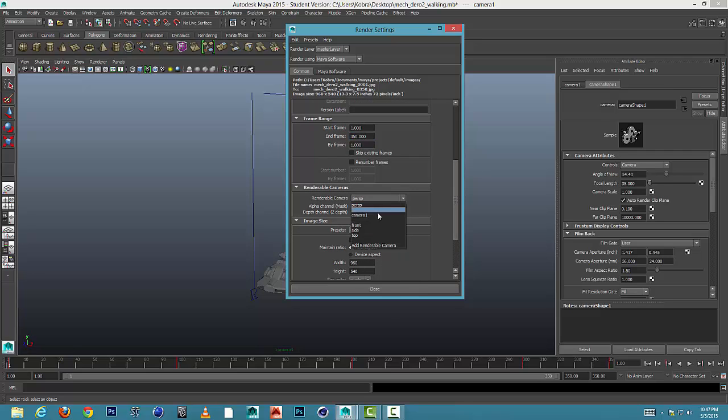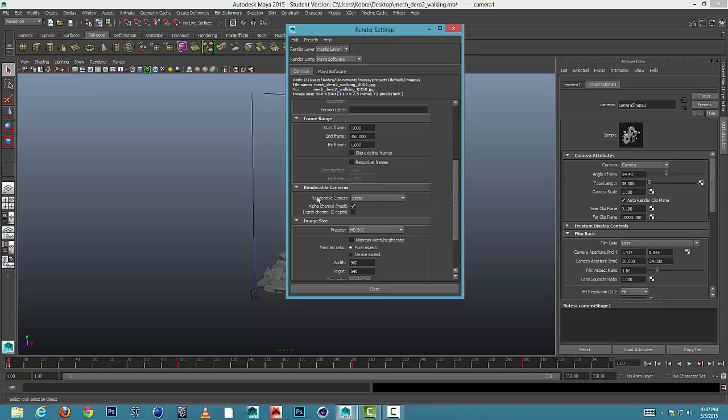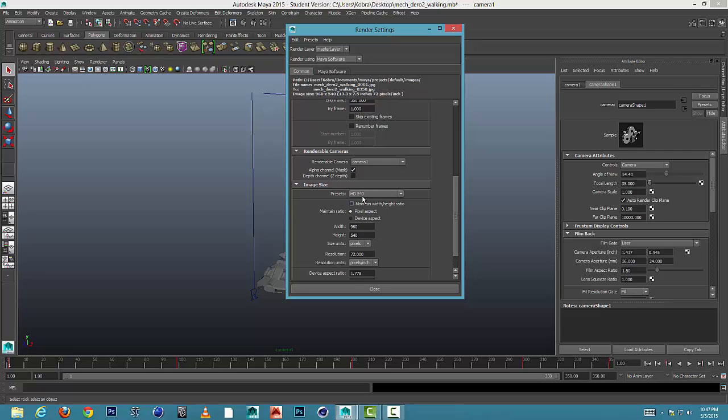Scroll a little bit further down. You should have a camera in any animation that you make, so make sure you're rendering that camera. You wouldn't want to render the perspective view. If you have created a camera, then select under renderable camera, select the camera that you've created.